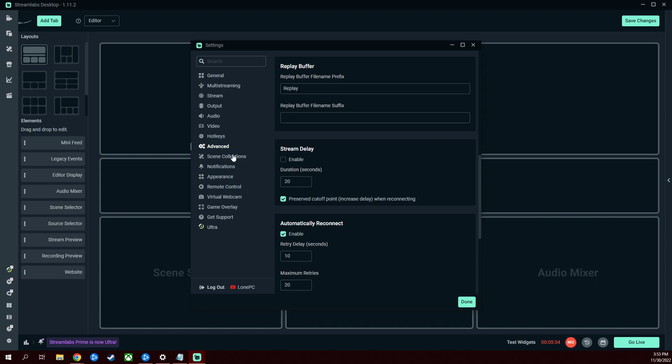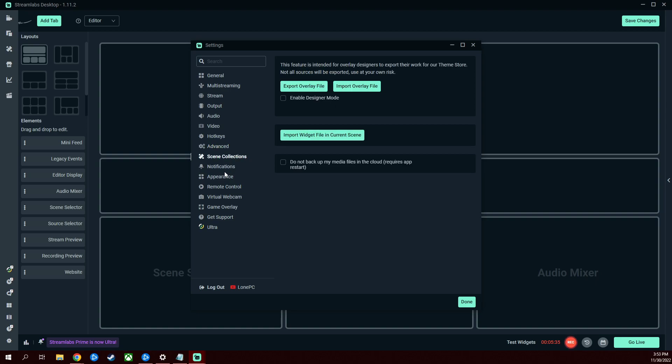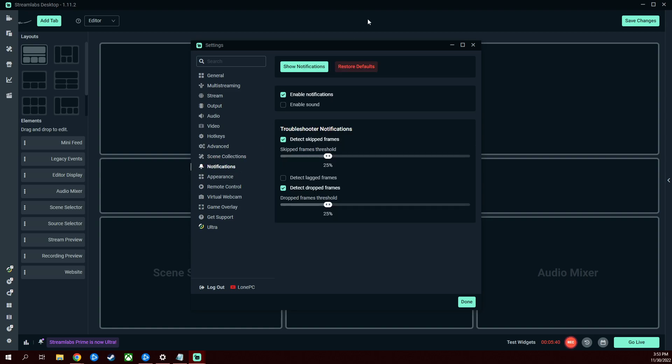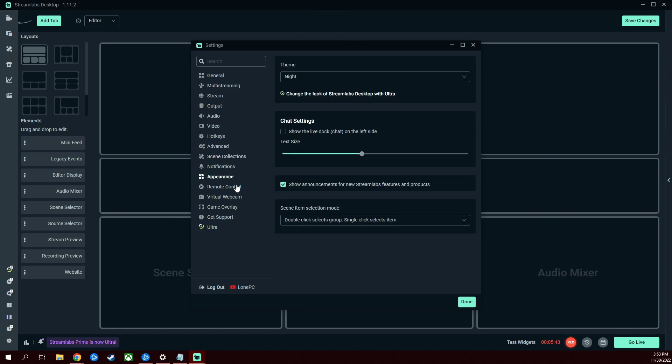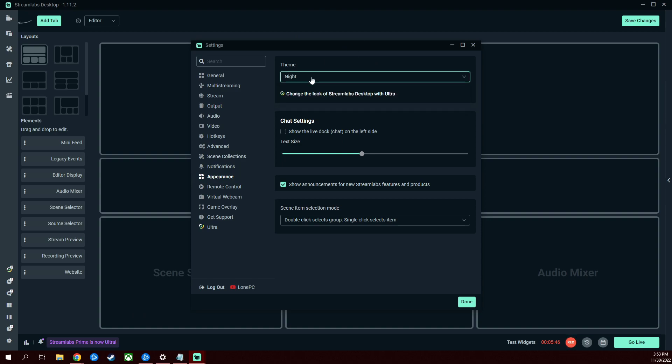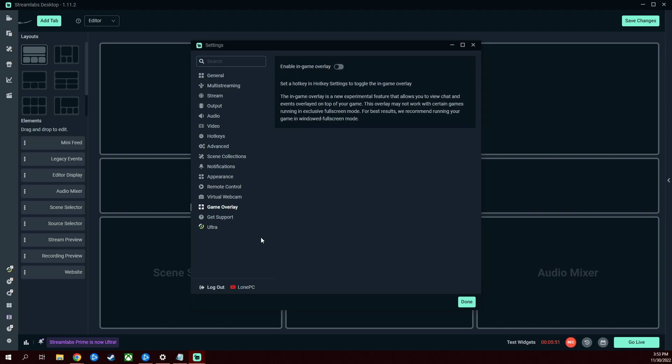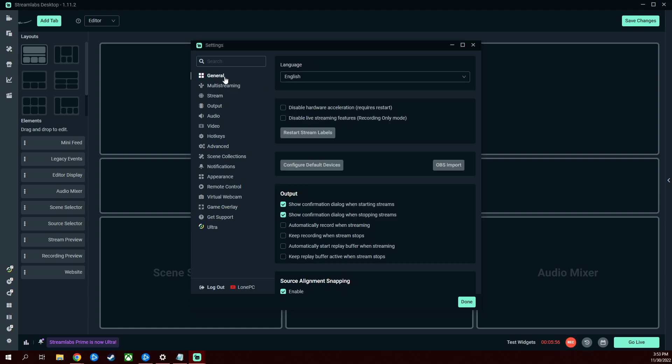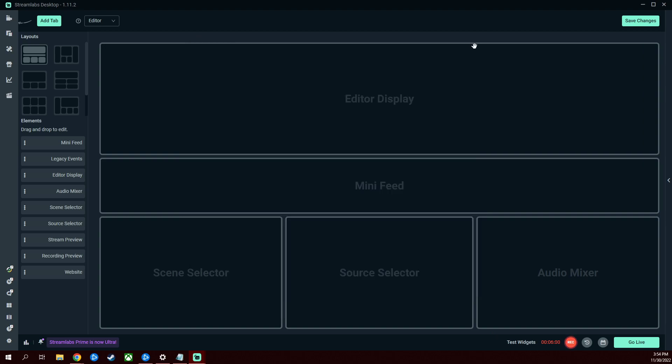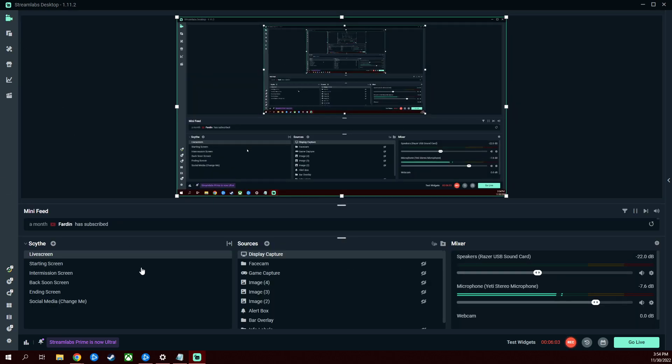I don't really do anything with scene collections. You guys can mess with that if you want. Notifications, you can turn them on, you can restore them, whatever you guys want. Appearance, you can make it nighttime, you can make it daytime, whatever you want. Virtual webcam, you can even have a game overlay if you wanted to. I haven't tested this out yet, but it's something you guys can definitely look into.